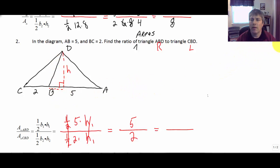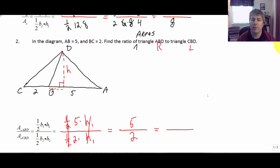So if we have two triangles with the same height, the ratio of their areas would be the ratio of their bases.